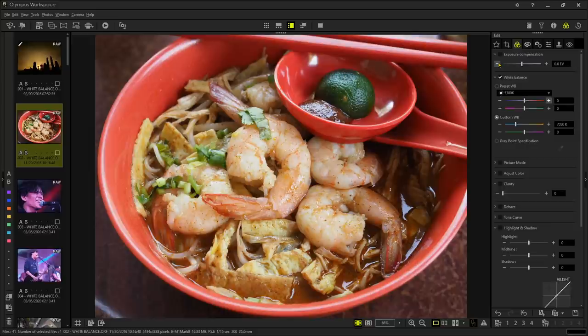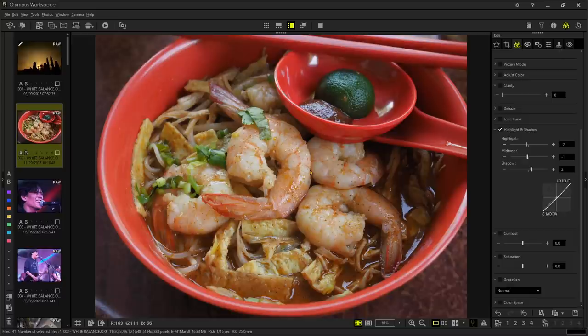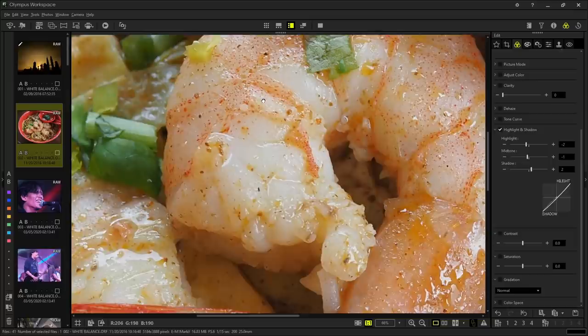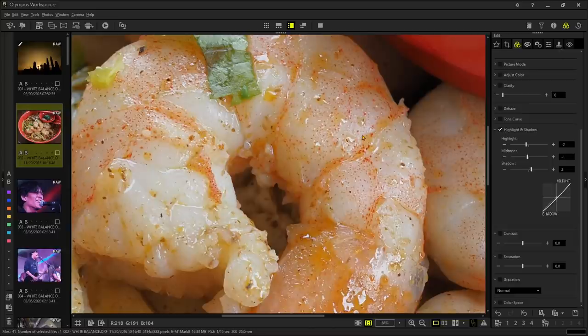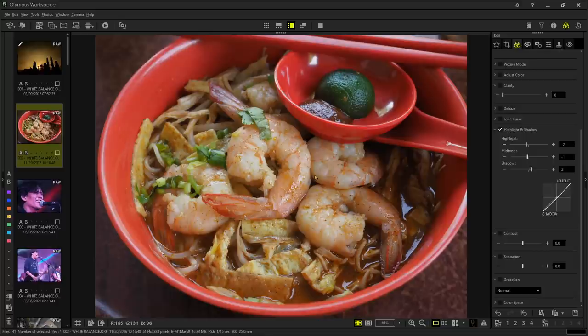I'll decrease the exposure a little bit because it seems overblown. Then I'll decrease the highlights, increase the shadow a little bit, decrease the mid-tone. To see before and after, there's a tab beneath — two squares side by side — click that. You can see the before and after adjustment. All I did was change the color. Zooming in, you can see the details — this is the sharpness of an Olympus lens. I used a 25mm f1.8 lens shot at f5.6 for more depth. I have the prawn noodles, the omelette, and the parsley all in focus. I'm happy with this shot and I'm not going to do any further adjustment.